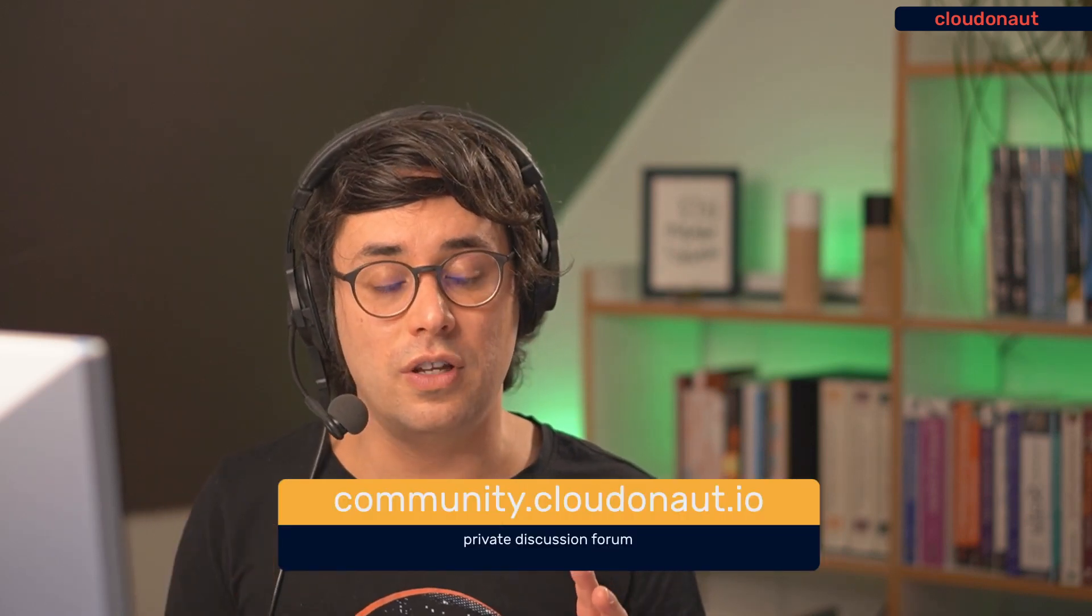You can reach out to us and the community about this topic or any other AWS related topic. Visit community.cloudonaut.io and ask your question. We are looking forward to hear from you. Thanks for watching. Don't forget to rate this video. If you learn something new and also your feedback is very important to us to be able to produce relevant videos for you. So reach out to us via email, Twitter, the community, and let us know what you think about this video. We are back in one week. Thanks a lot for your support. Bye.